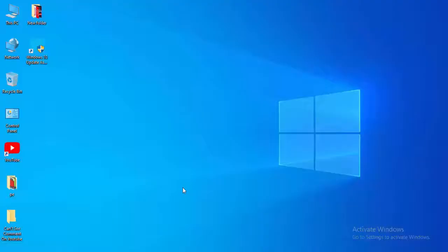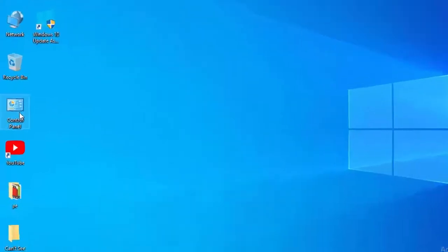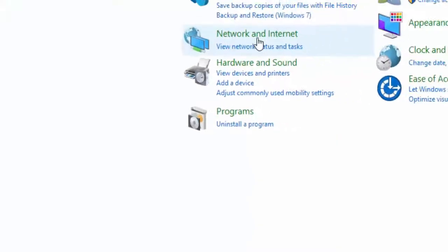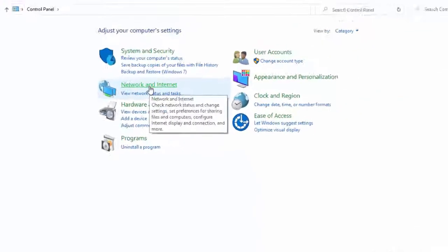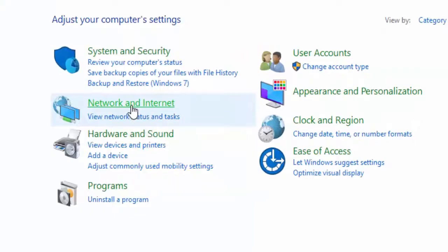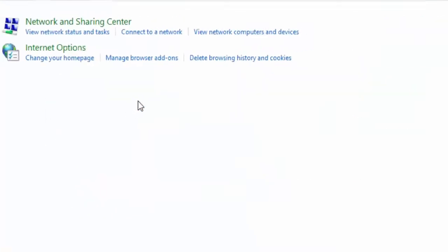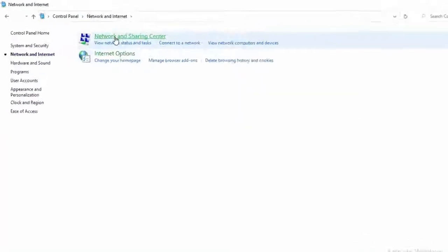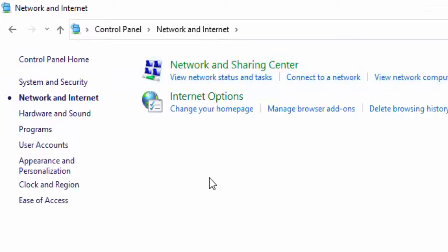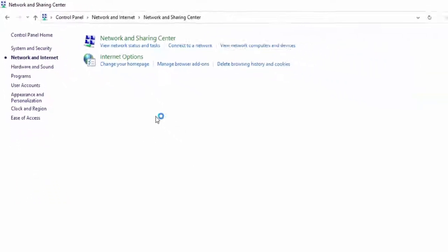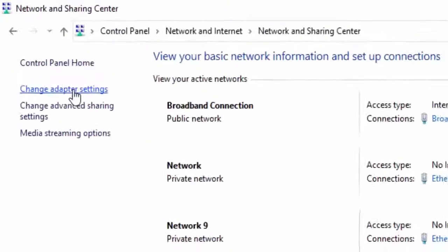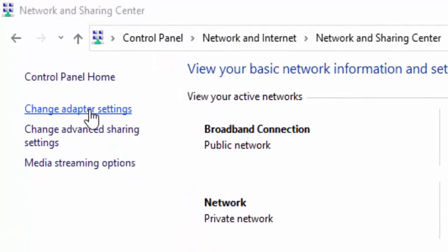And the last method: Open the Control Panel. Select Network and Internet. Select Network and Sharing Center. Select Change adapter settings.